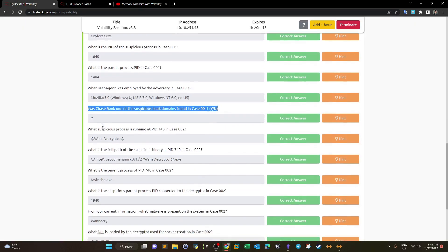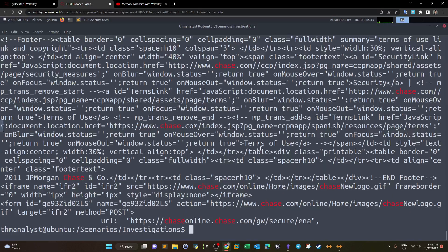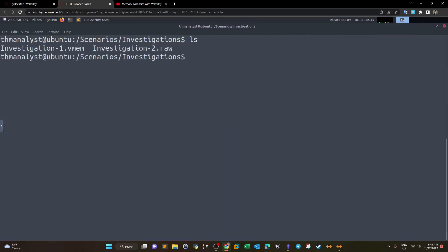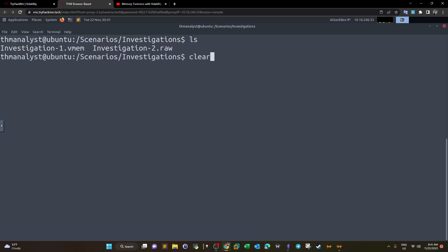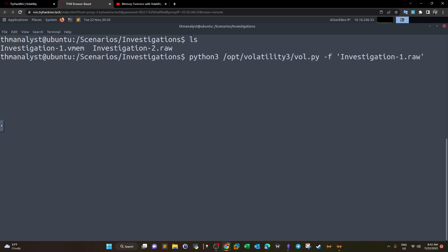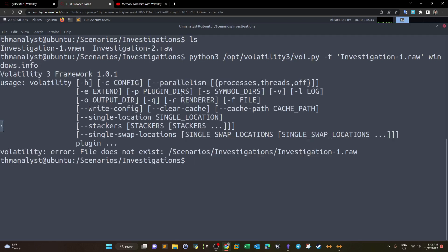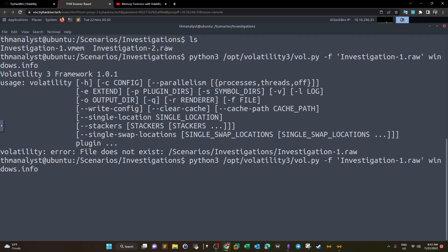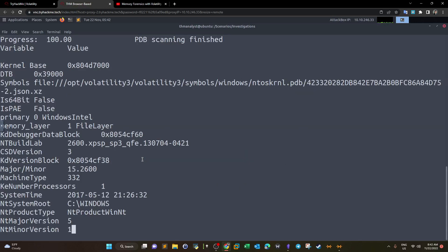Now moving to Case 002. The file is in raw format. We construct the Volatility command using windows.info with -f investigation-2.raw to get system details.